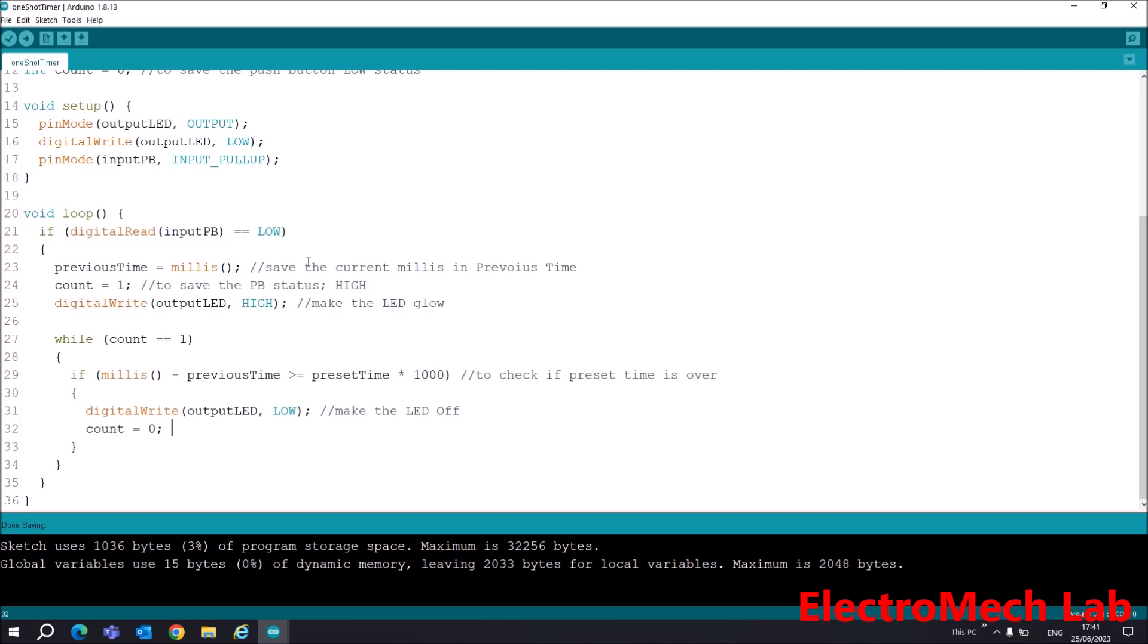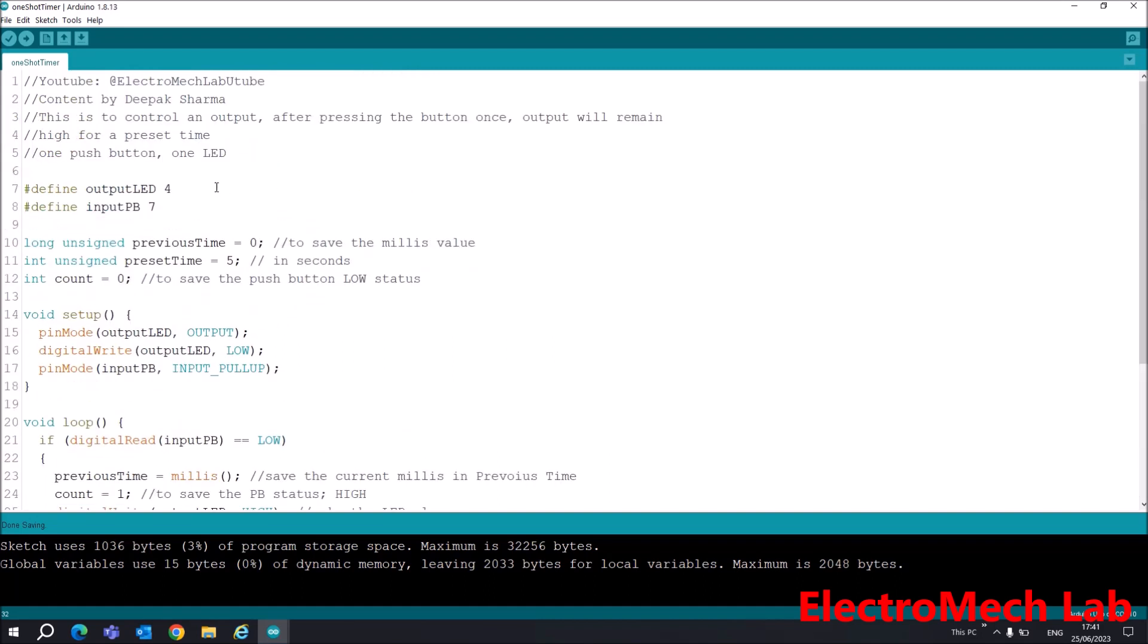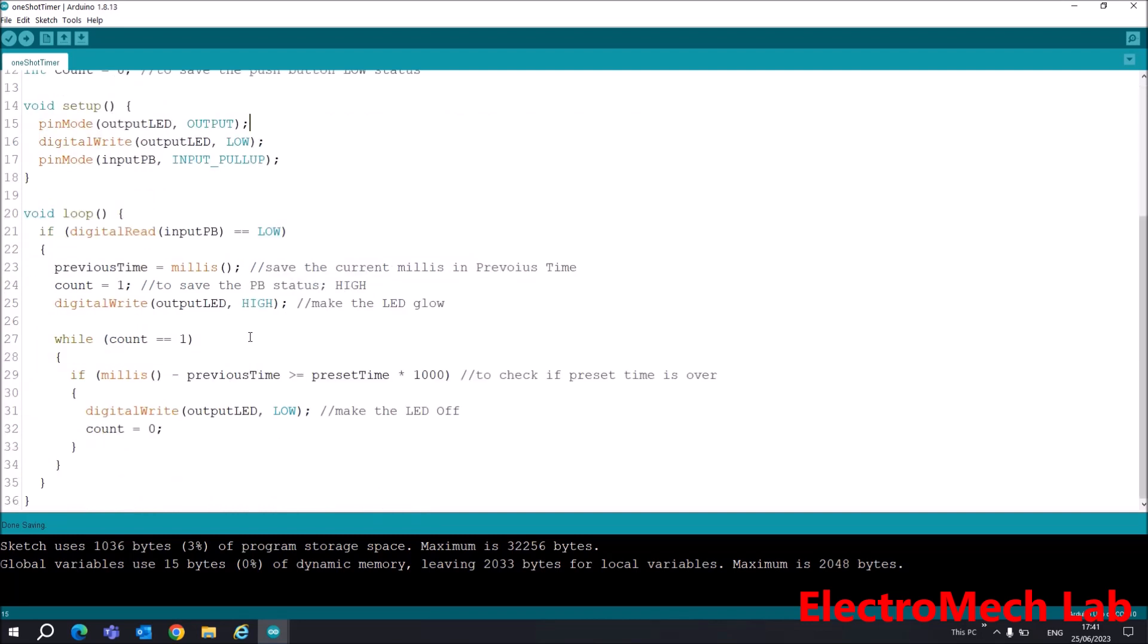If I press the push button once, my LED will be high and it will remain high for five seconds in my case. You can change this time - make it 10 seconds or whatever you want. Now I will check this code on the Arduino board.